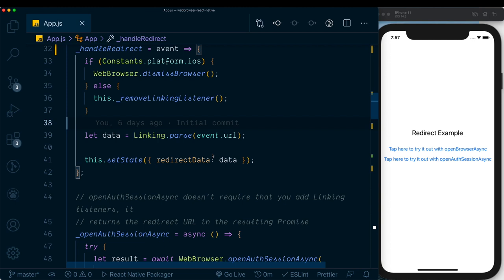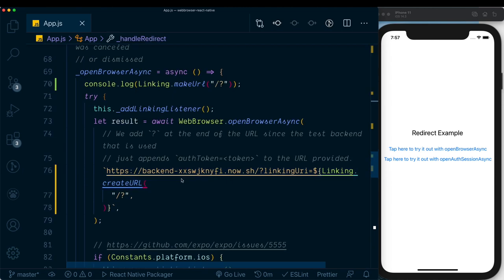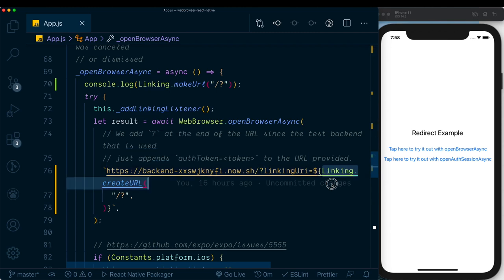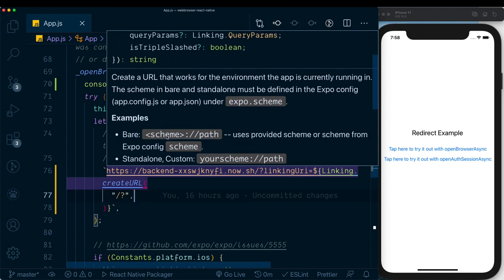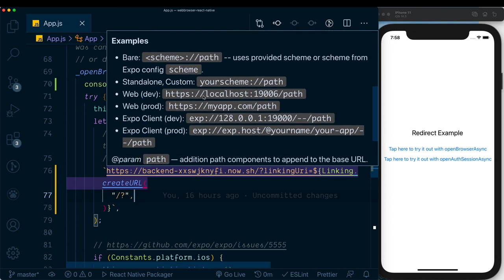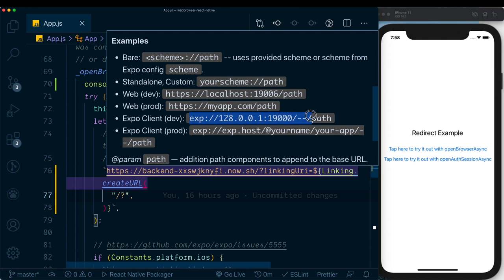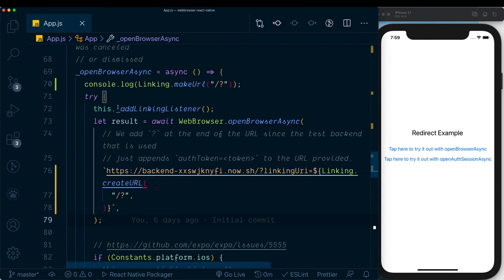Now let's see how the deep link is created. In the openBrowserAsync method, we pass in a linkingUri created using Linking.createUrl. What createUrl does is create a deep link back into your app for the current environment. Since we're using Expo in development on localhost, the link created will look something like 'exp://' followed by your localhost address. Once this URL is passed to the backend, it has a direct link back into our app.